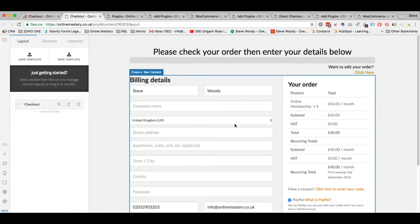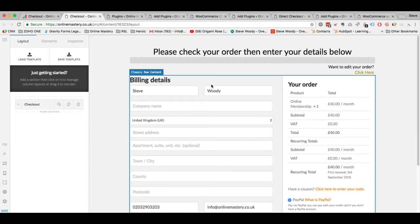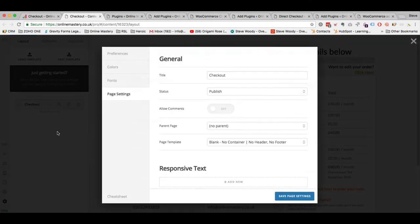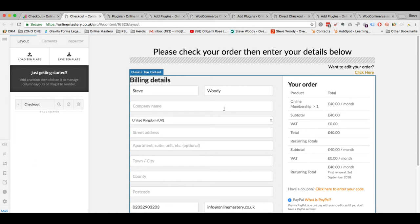Okay so now that we have that we've put in our template, we've added our CSS, we've added our JS, we can now save this page. And it is worth mentioning that when you come up to the cog here, the page settings ideally you want a blank no container, no header, no footer. That's the page layout that I've gone for and it's what will make this look the best way that it can.